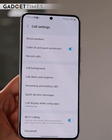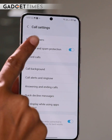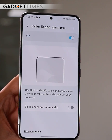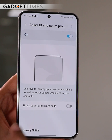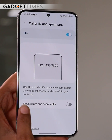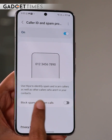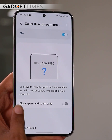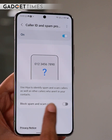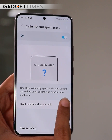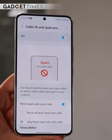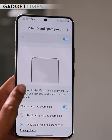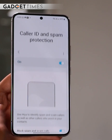What will happen? The phone will detect any spam call on your phone and send you an alert. Additionally, if you go down and turn on 'block spam calls', then it will also block those calls on your phone. You should do that too.